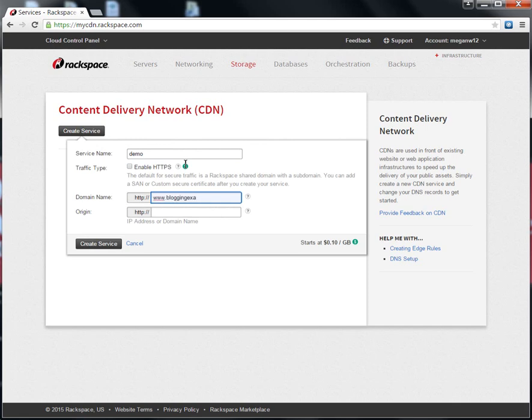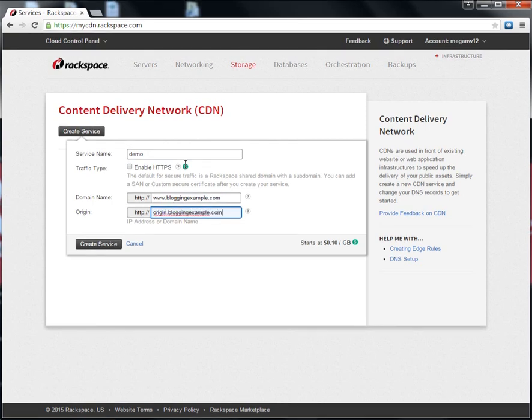You can see that I'm using a subdomain for my domain here. Most DNS providers do not allow you to create a CNAME record for your root domain, so be sure that you're using something like www.bloggingexample.com or cdn.bloggingexample.com.